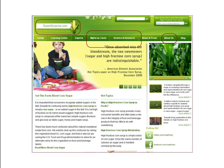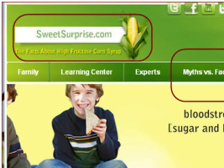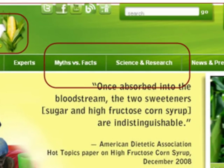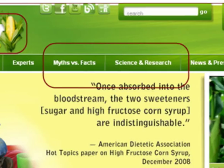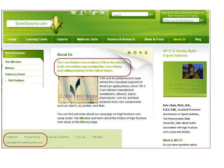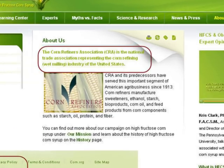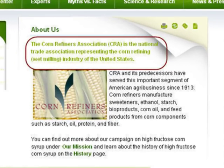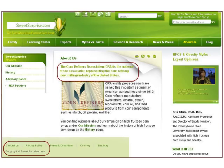Let's take a quick look at one website to see if we can determine its reliability. It's www.sweetsurprise.com, claiming to have the facts about high fructose corn syrup. There are links for myths versus facts and science and research, but can we trust the information on this page? Let's look and see if we can figure out who created it. There is an about us link at the top of the page. This page tells us that it was created by the Corn Refiners Association. Do you think that the CRA might have a potential bias when it comes to reporting the facts about high fructose corn syrup?